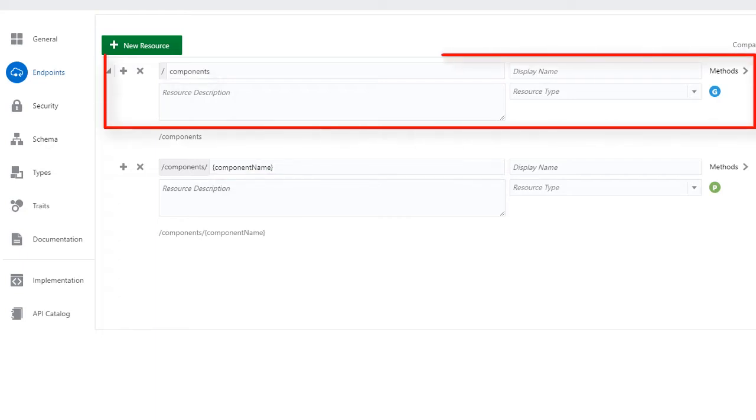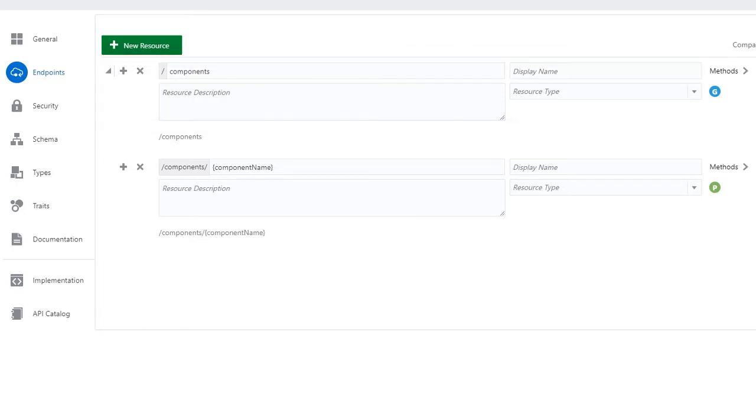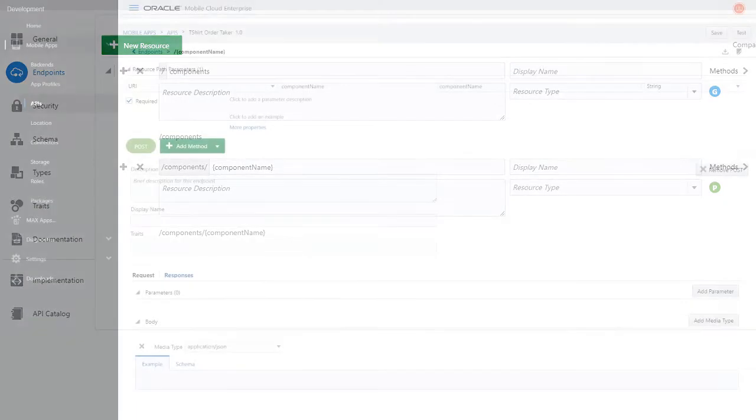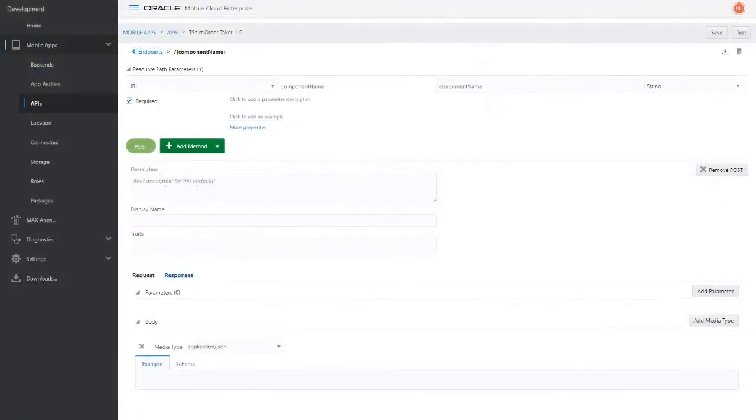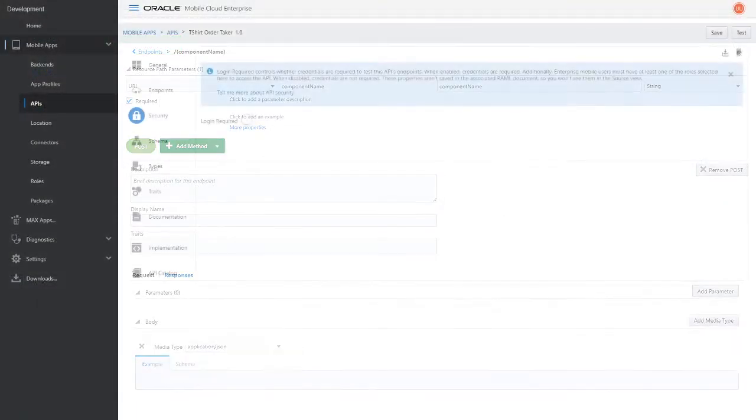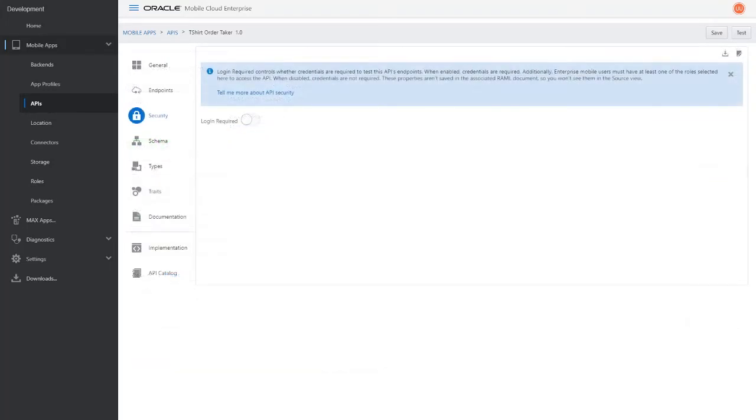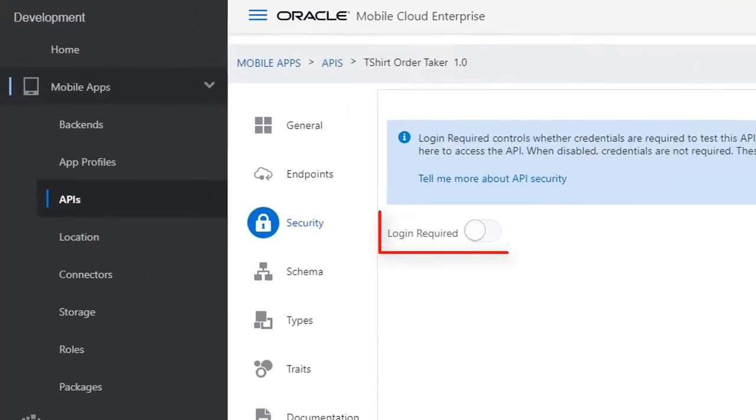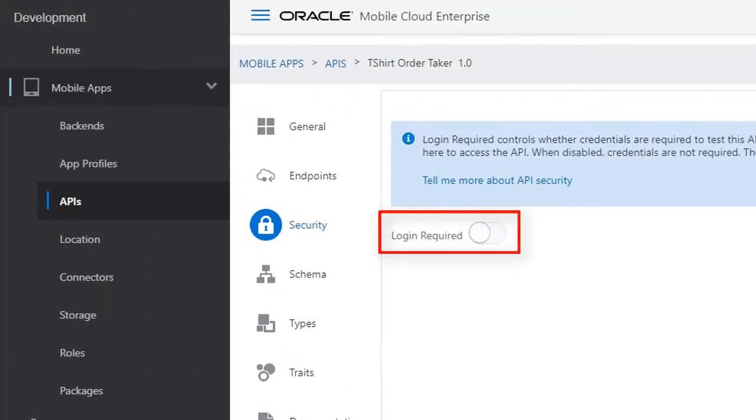The bot's UI calls the get endpoint at design time to discover the component's parameters and its possible responses. In the post definition, click Add Media Type and make sure that it's set to Application JSON. Go to the Security page and turn off the Login Required switch.